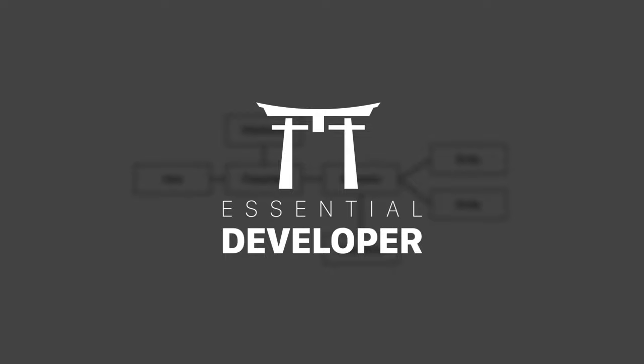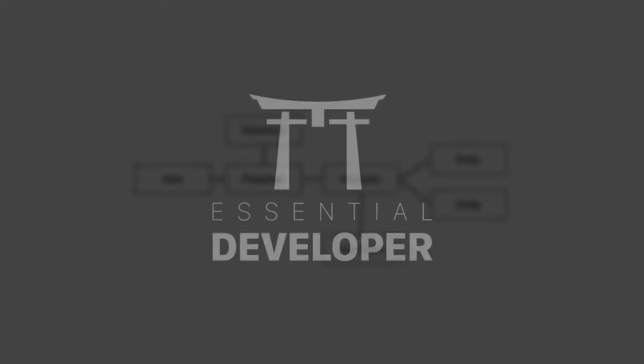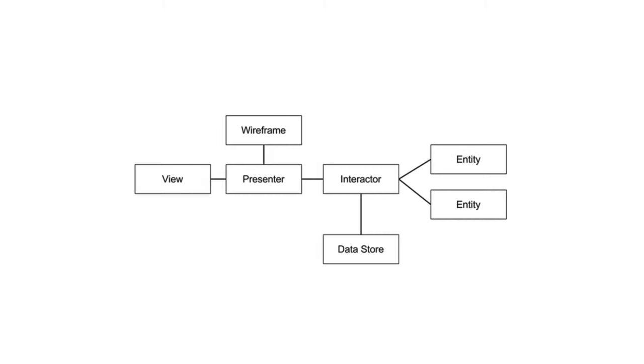Hey, this is Caio from EssentialDeveloper.com. Today we are going to analyze the Viper architecture - the what, why and how - and decide if we can call it an architecture or a design pattern, like the MVC, MVVM and MVP design patterns we talked about in the previous video. So let's go!